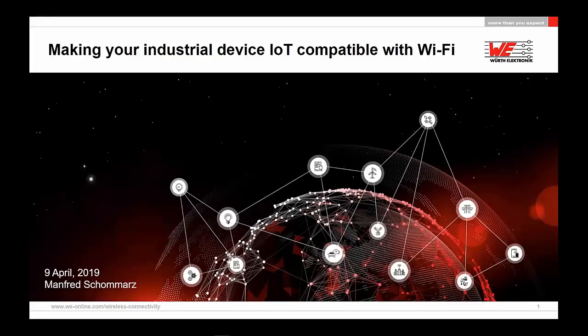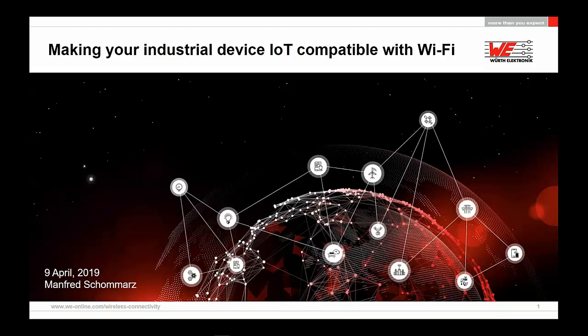Good afternoon, ladies and gentlemen. Thank you very much for the invitation, Eleni, and thank you for the welcoming words. I'd like to welcome all participants this afternoon to our webinar on making your industrial device IoT compatible with Wi-Fi. An interesting topic. The two concepts here are IoT and Wi-Fi, and we'd like to discuss both of them, although IoT has been discussed in many forums. But in combination with our Wi-Fi solution, we hope to give you some new thoughts and ideas.